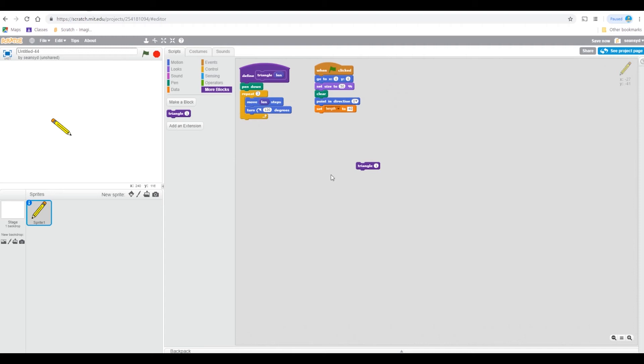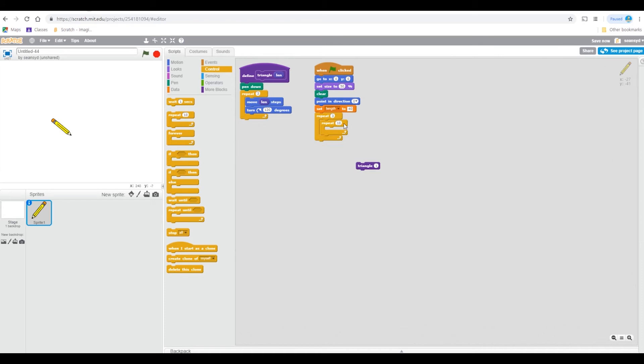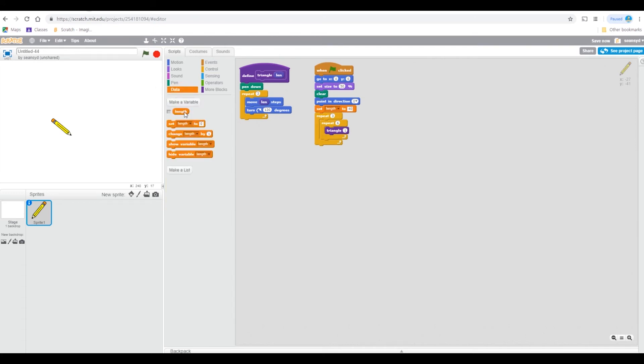Now let's repeat this three times because we're going to make three layers. You can put any number. And let's repeat six and put a repeat here again. And let's do triangle by length, and then change length by 40.